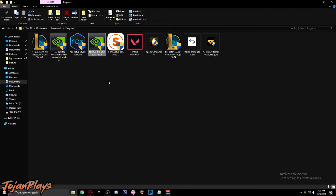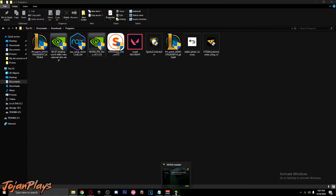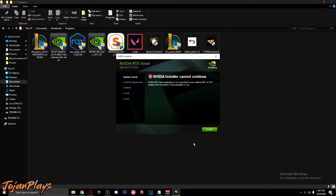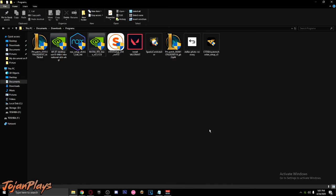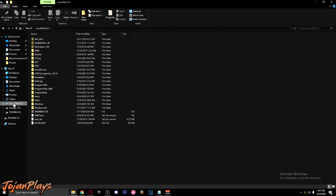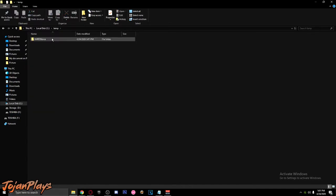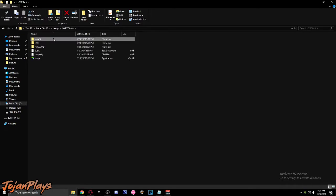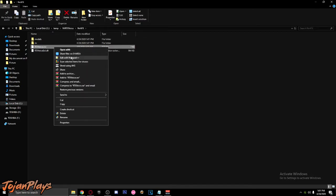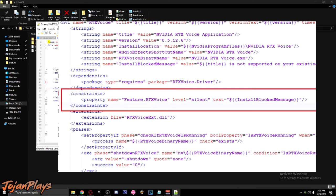When the installer is done downloading, run the NVIDIA RTX Voice Installer. There will be an error — just close it. Then go to drive C, open the temp folder, go into the NVRTX Voice folder and in VFX, click on RTX Voice.nvi. Open it on a text editor — I use Notepad Plus — and remove these constraints. Run it.